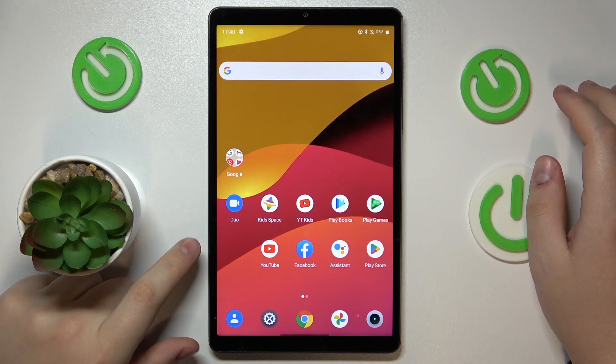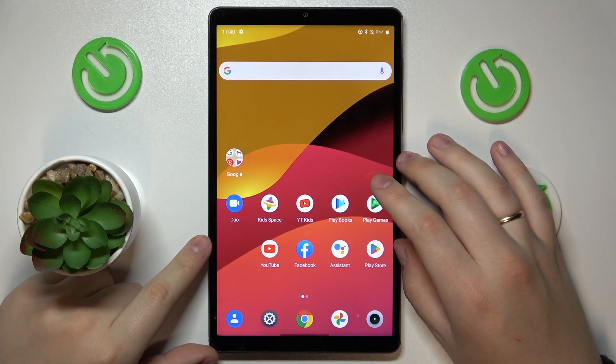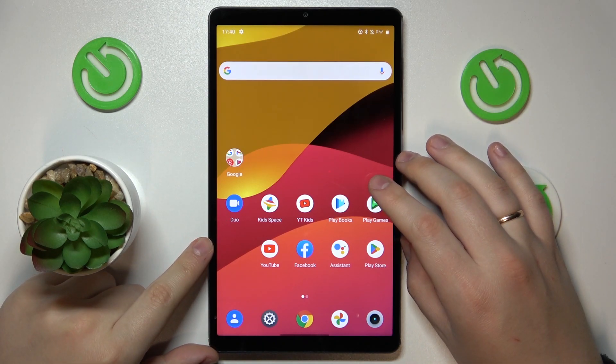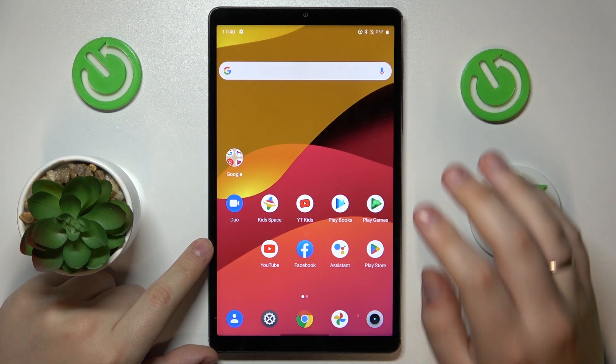This is the Realme Pad Mini and today I would like to demonstrate how you can set up parental controls for this device.